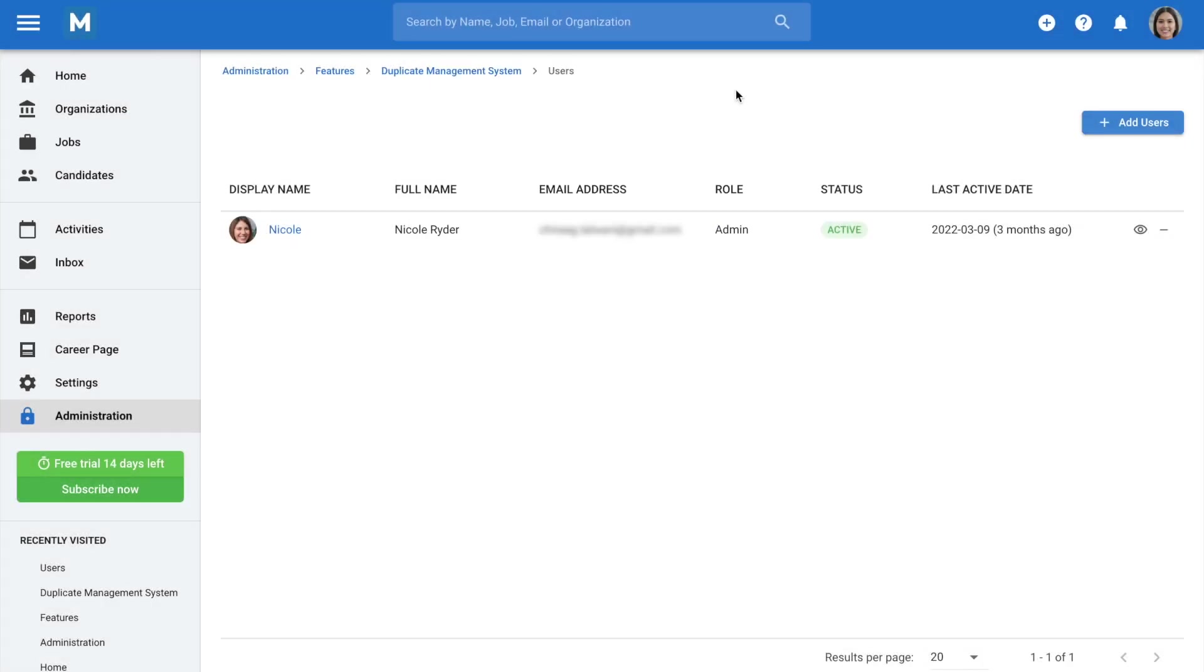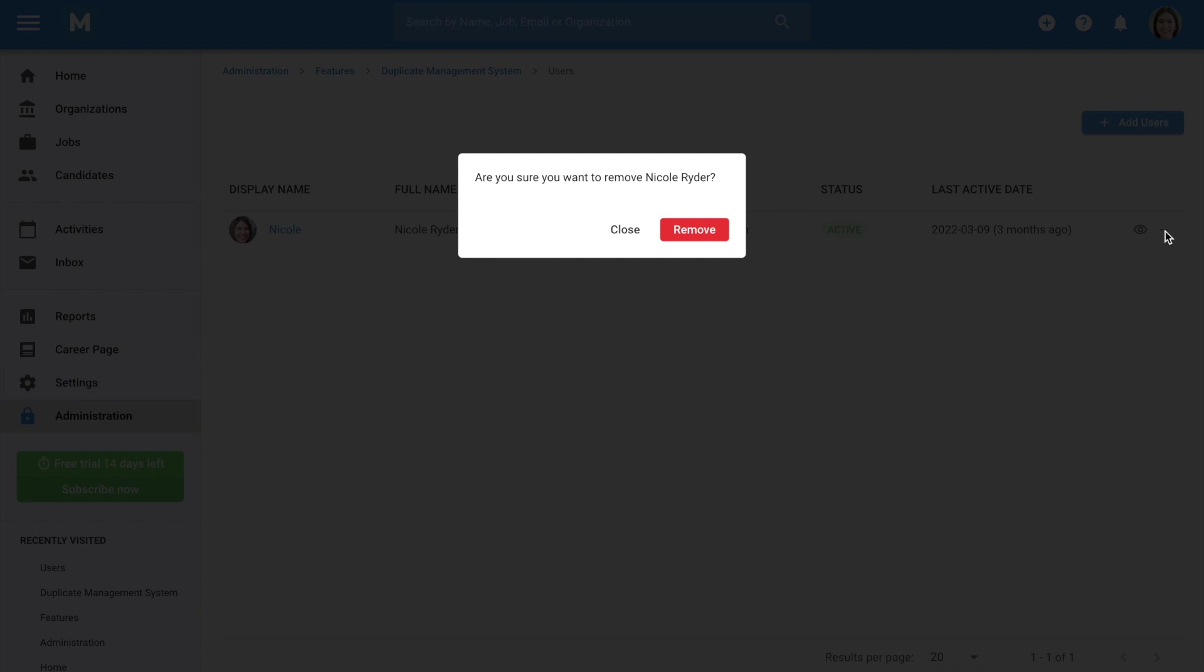To remove non-admin users, just click on the minus icon next to the users you wish to remove, and click Remove from the pop-up.